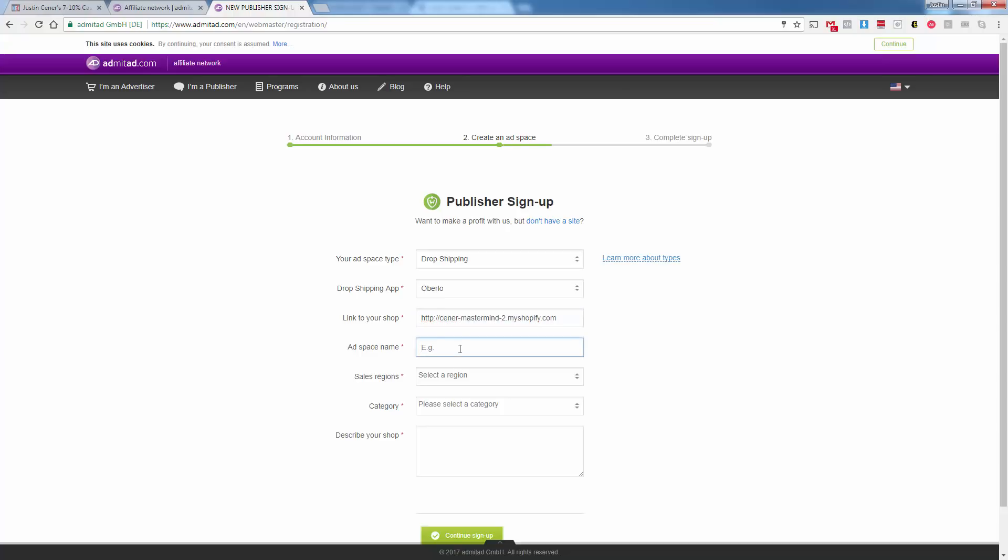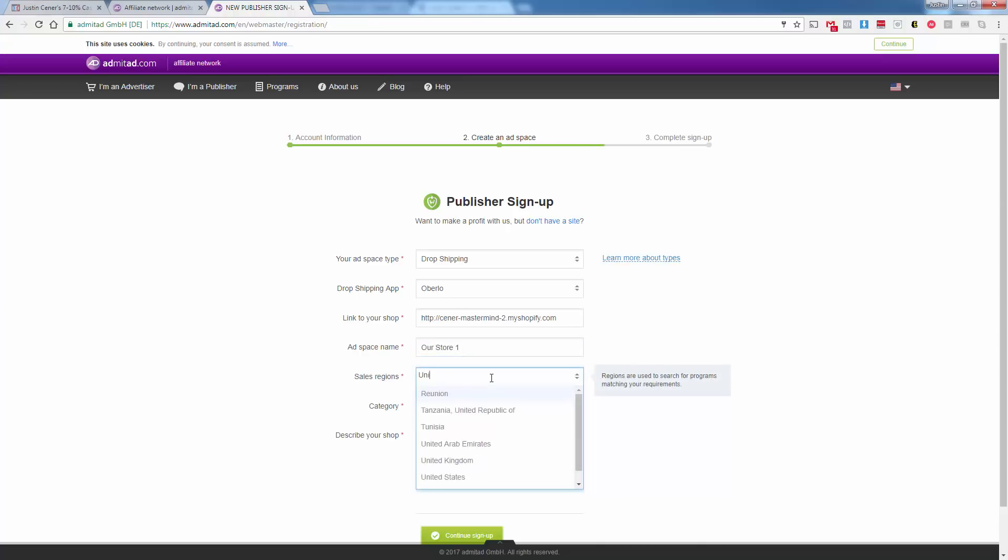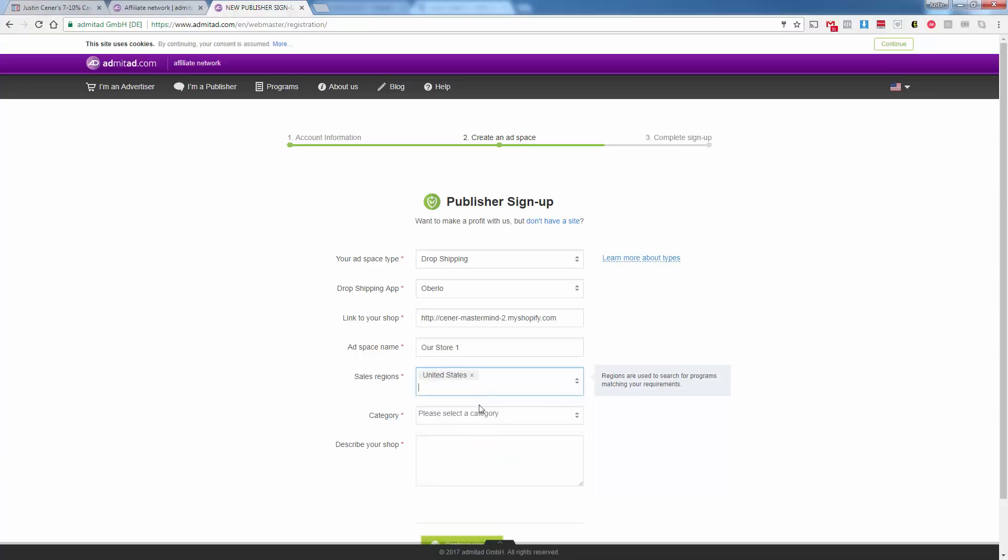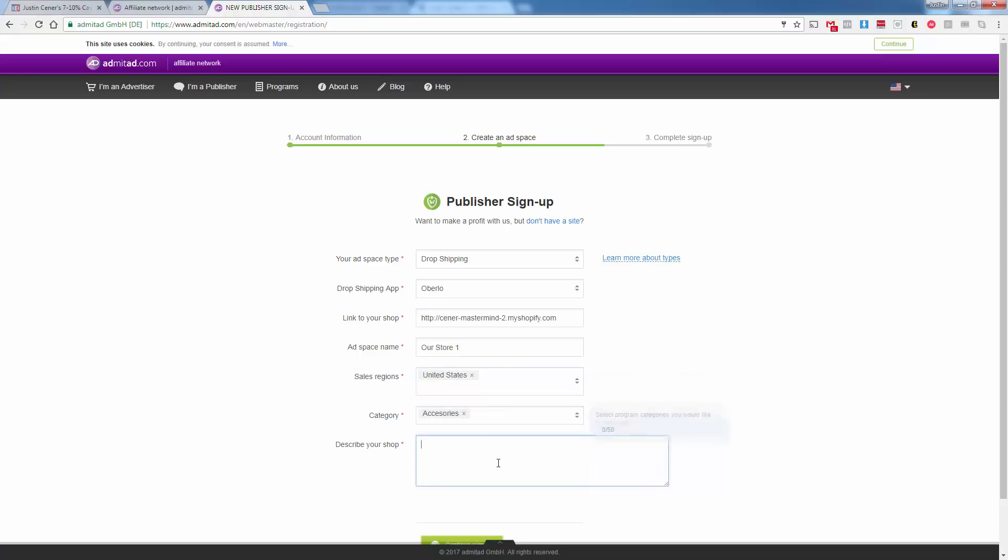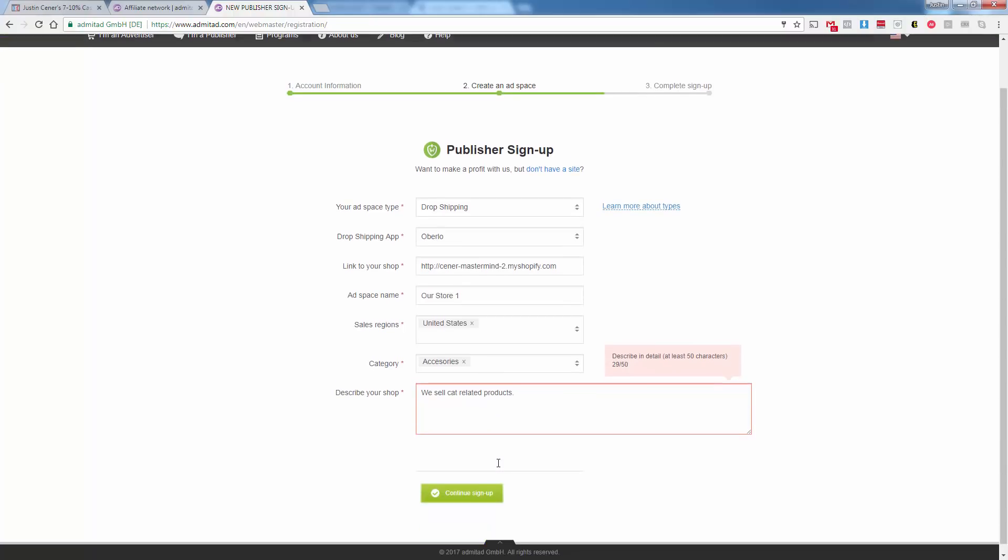We can just call this our store one or whatever. Go into our regions, go into our categories. We can describe it. We sell cat products. Put whatever you want here. They want 50 characters. Continue sign up.